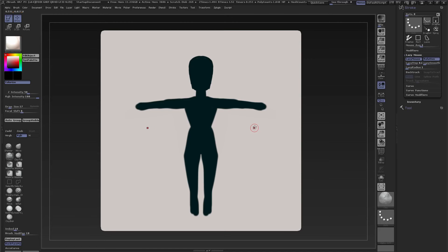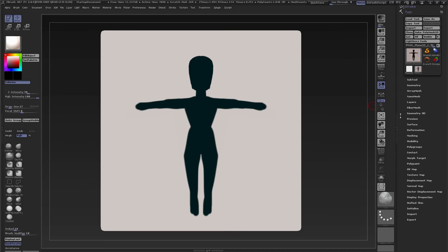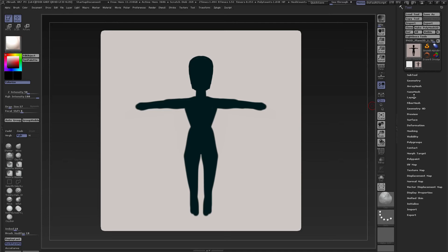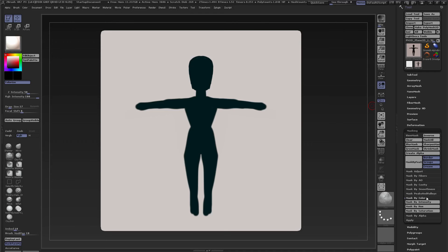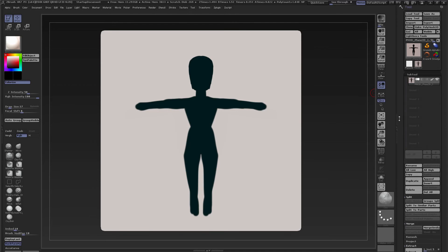Now if you want to make geometry out of this you can go to Tool and to Masking — it's over here — then Mask by Color, and then there is a button Mask by Intensity. When you click that, the black portion has been masked.